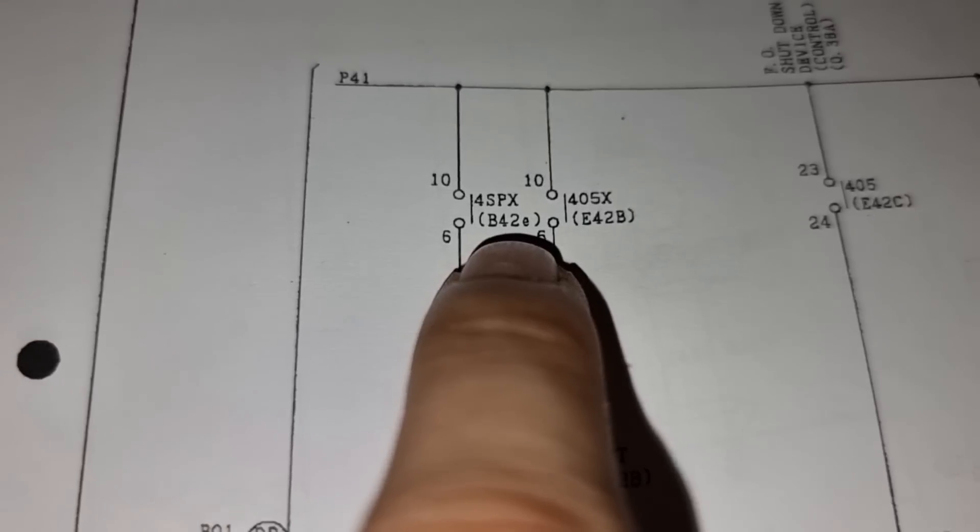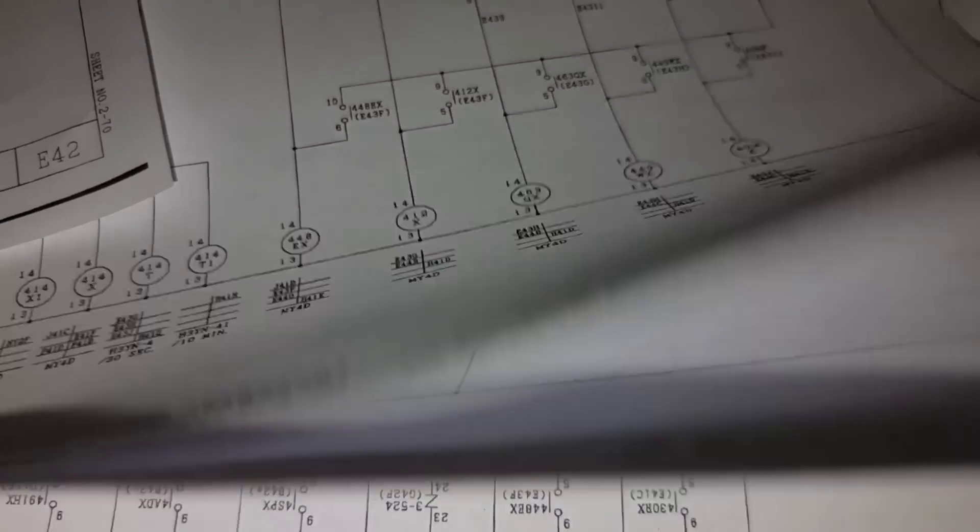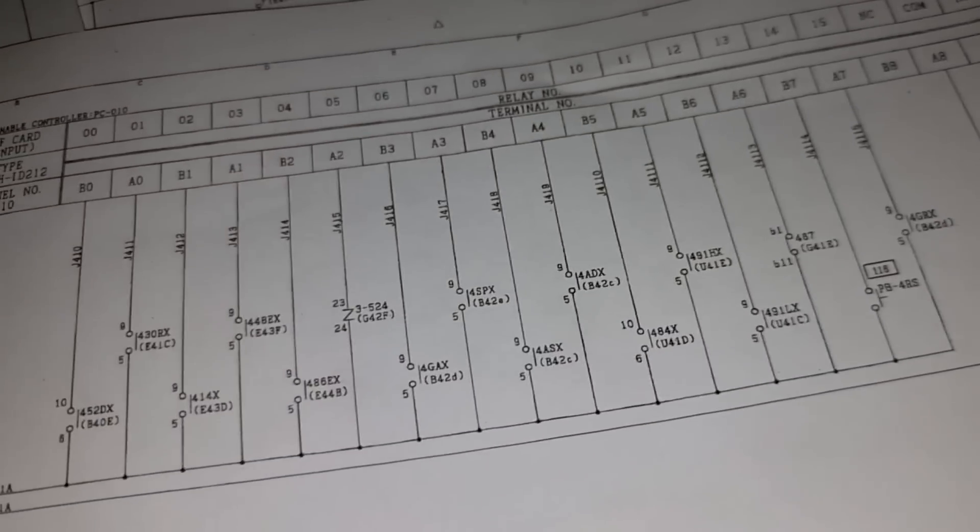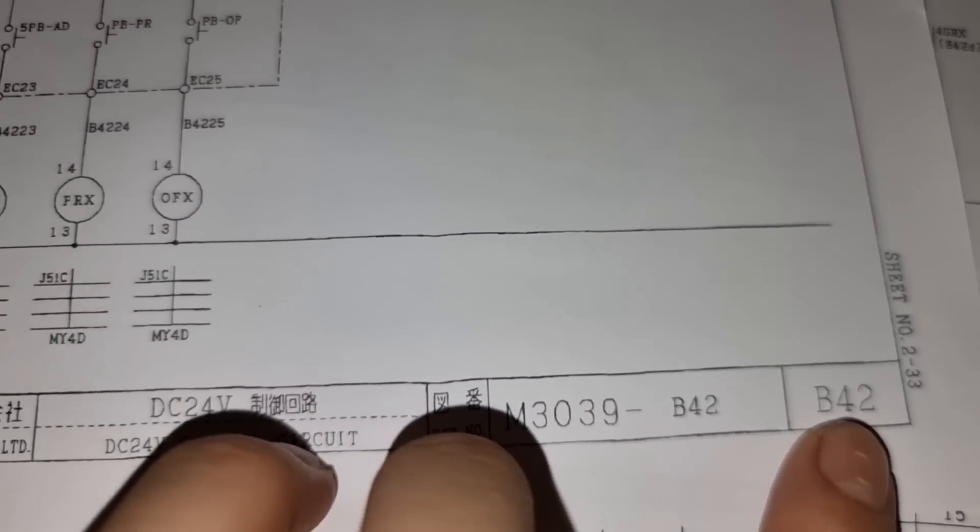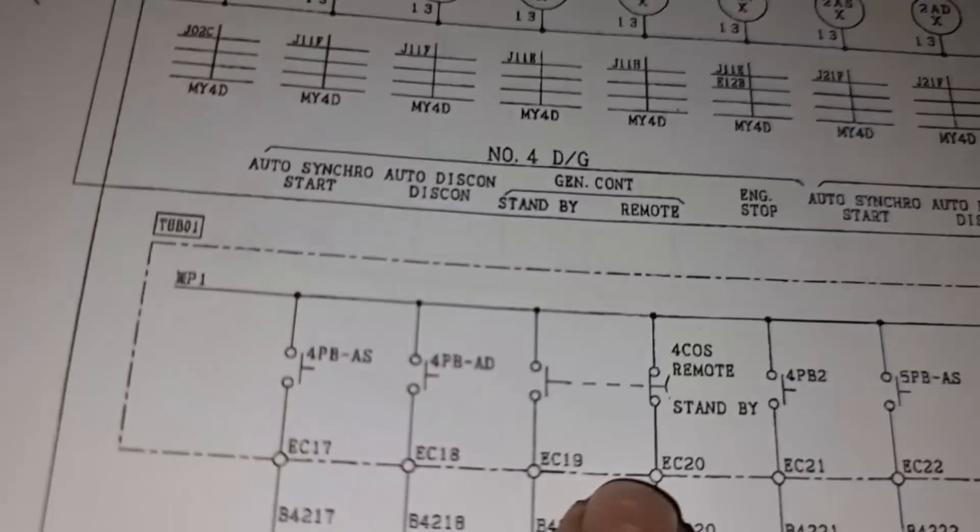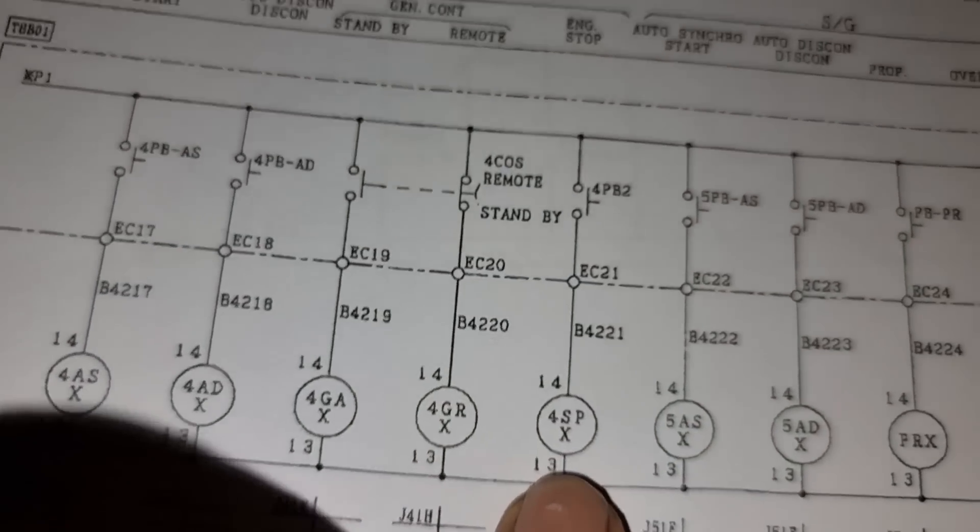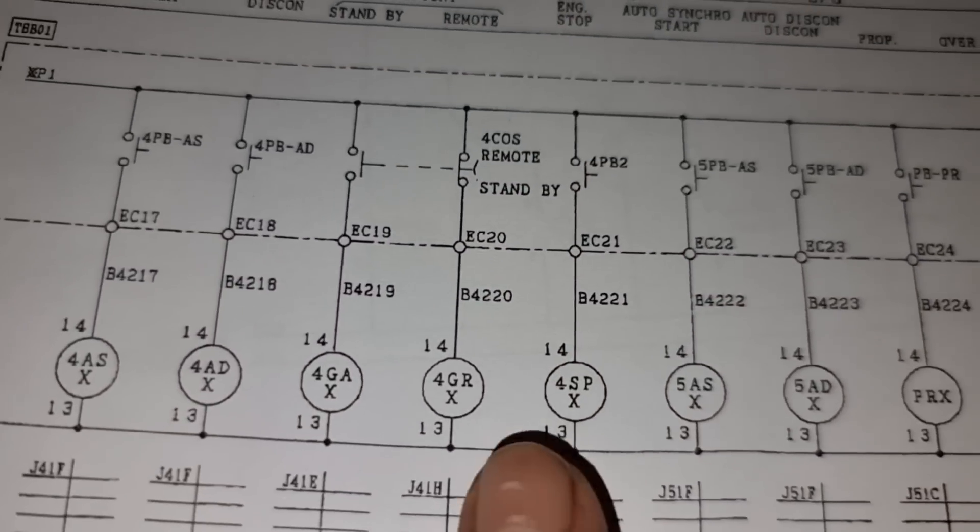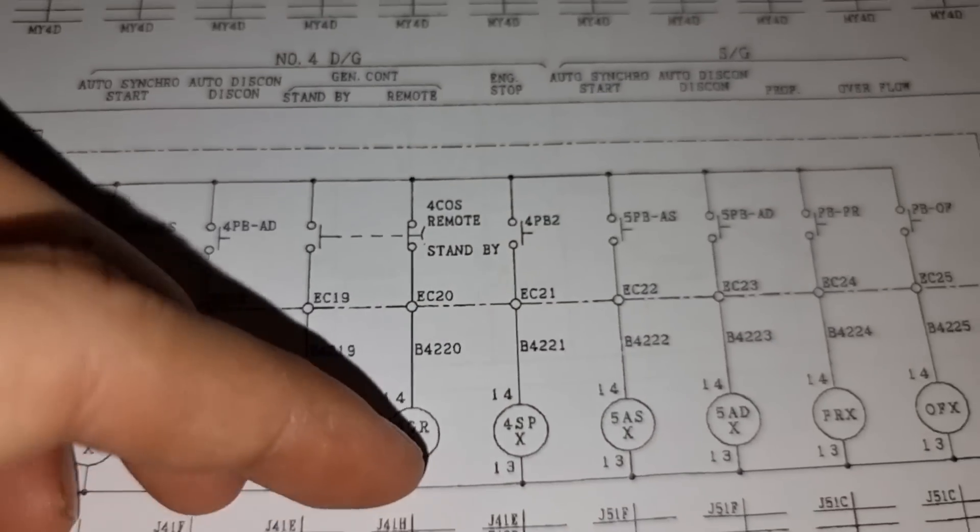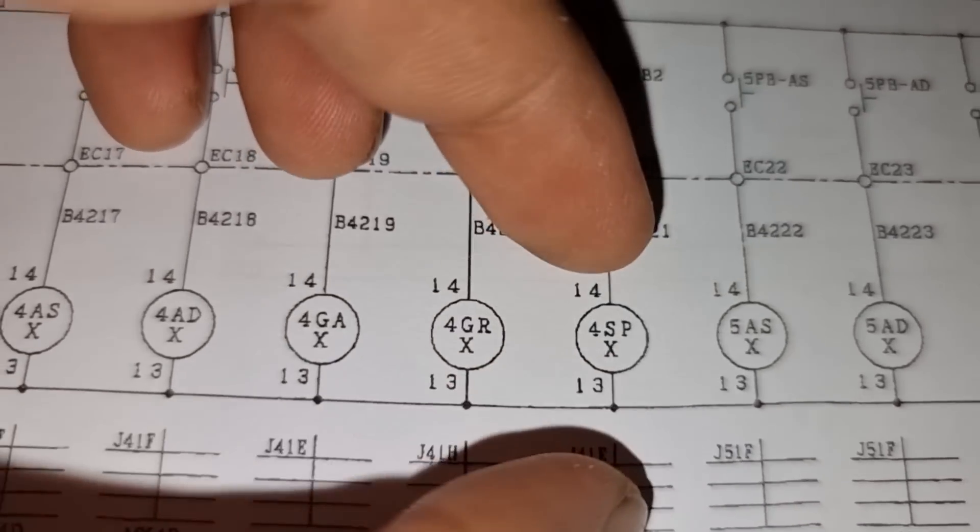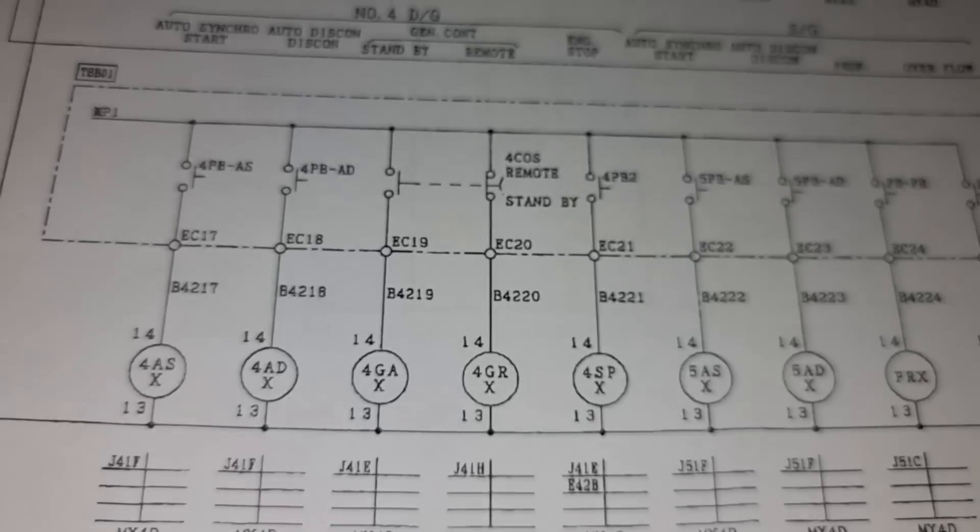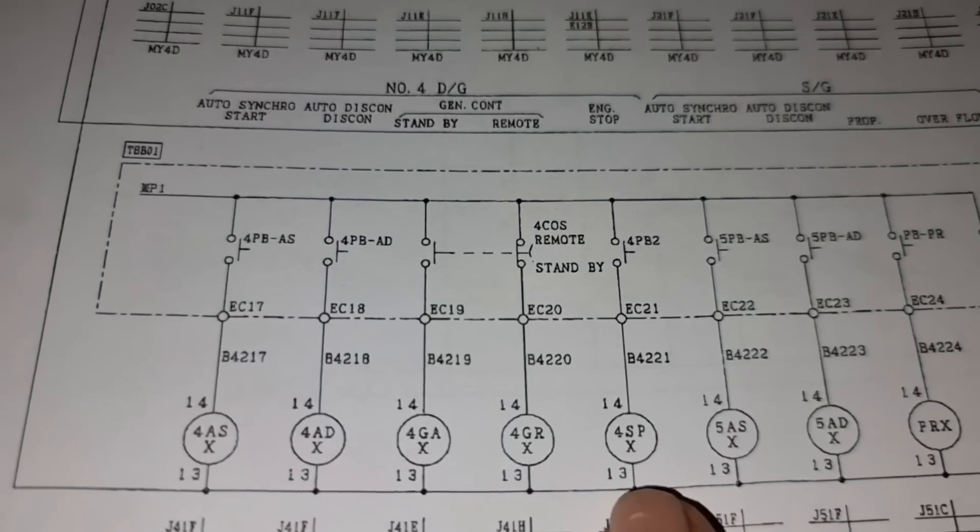And we need to check this B42E page. And the B42E page is this B42E and then this 4SPX. And this is the engine stop for the generator. And then this 4SPX, we need to check now if we have voltage on 13 and 14. This is also a 24 volts supply.